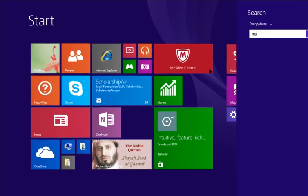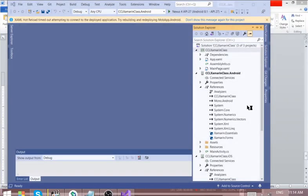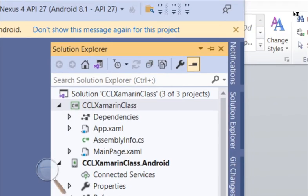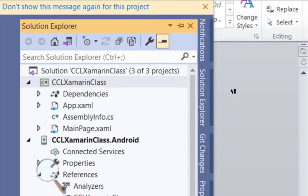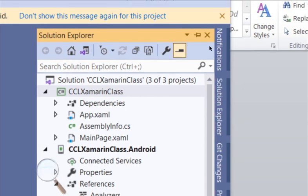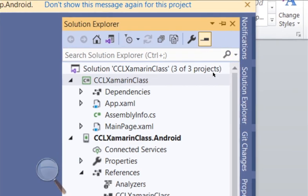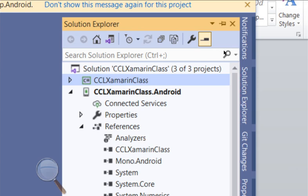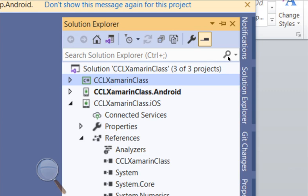These are things we need to understand from the Solution Explorer. Xamarin calls the project a solution, so this is the solution folder — that is the project folder. There are three folders as you can see. The first folder is XamarinClass, the second folder is XamarinClass.Android.